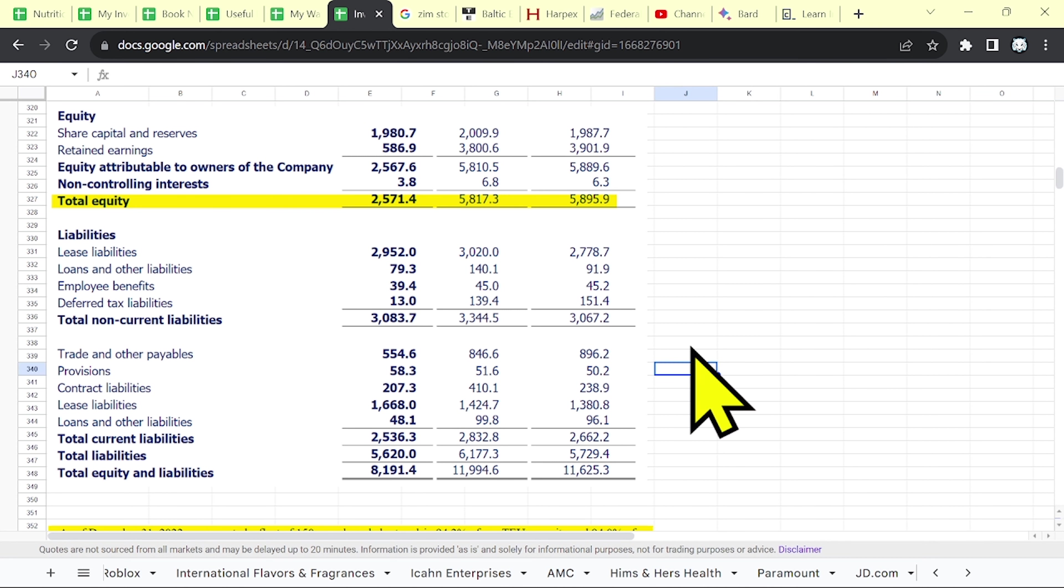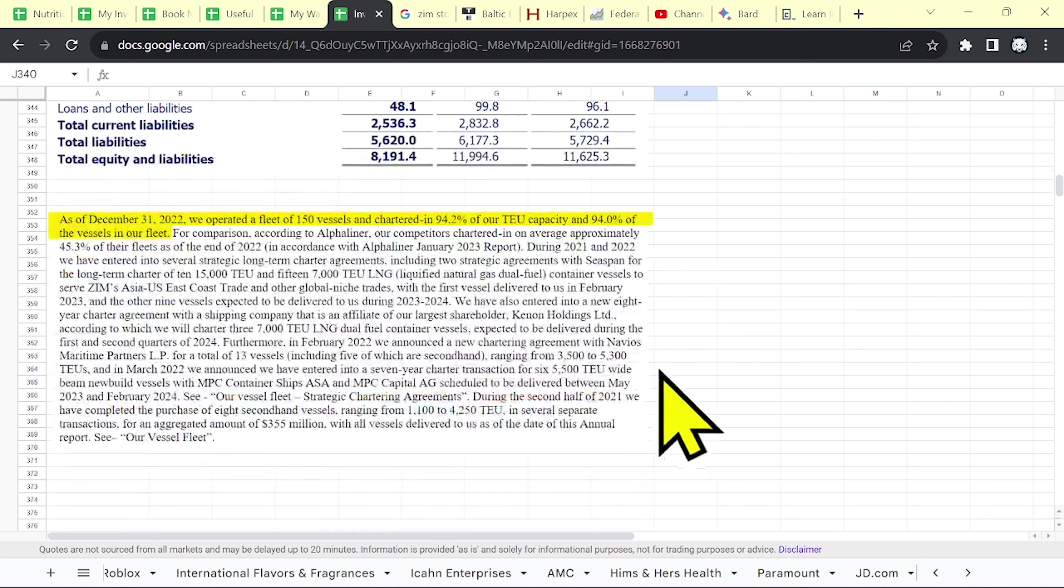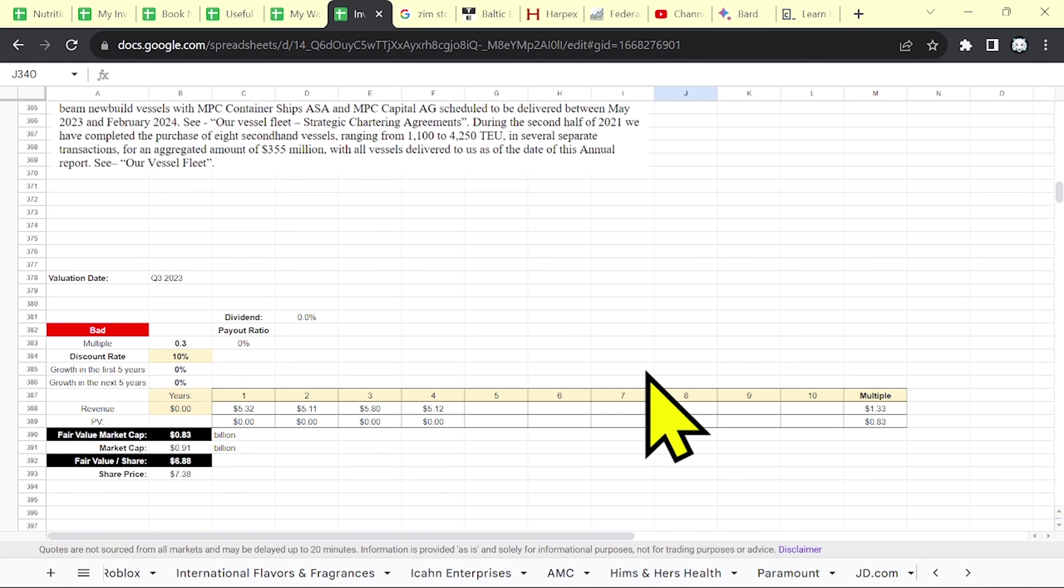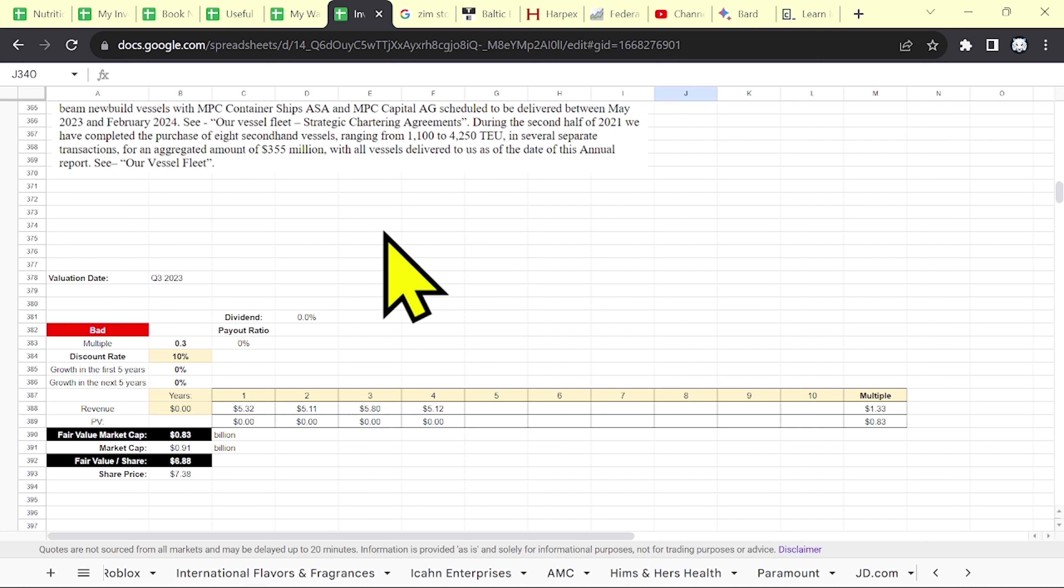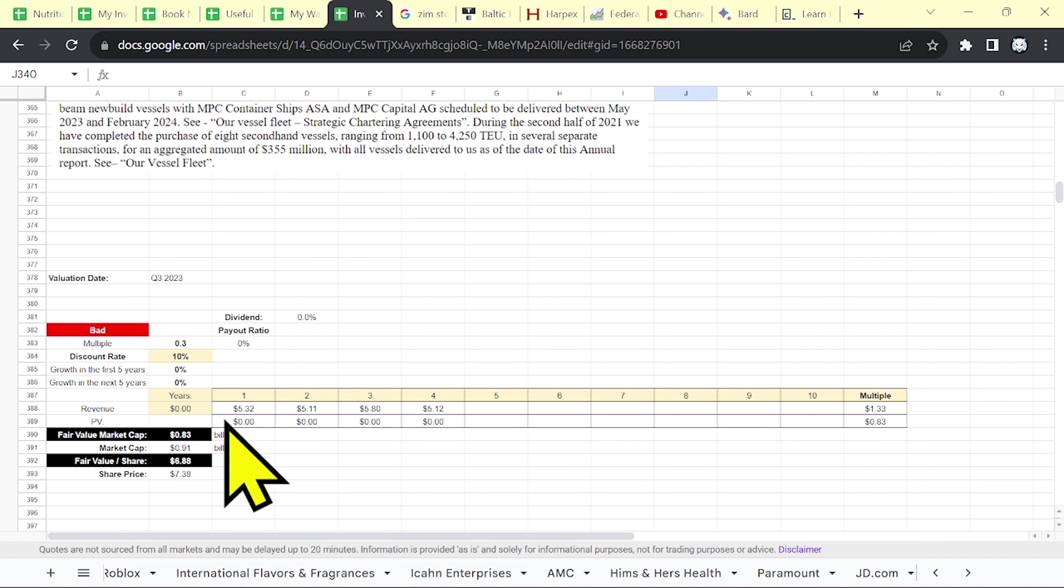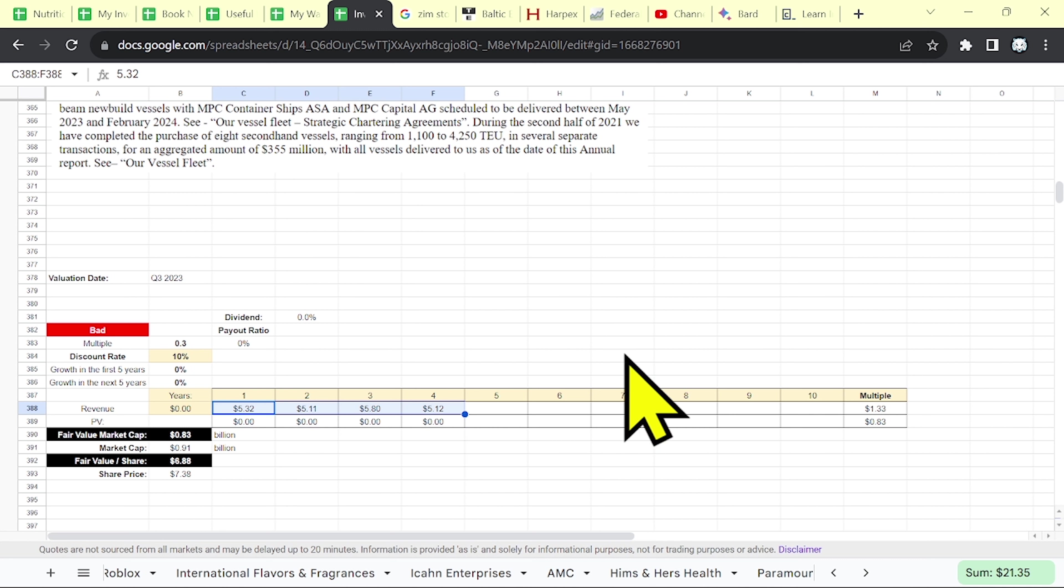Now let's try to see the fair value of Zim. As no earnings are expected in the future, you can't value this business based on their earnings. You can try to value this business based on their revenue, especially their future revenue, what the market expects.